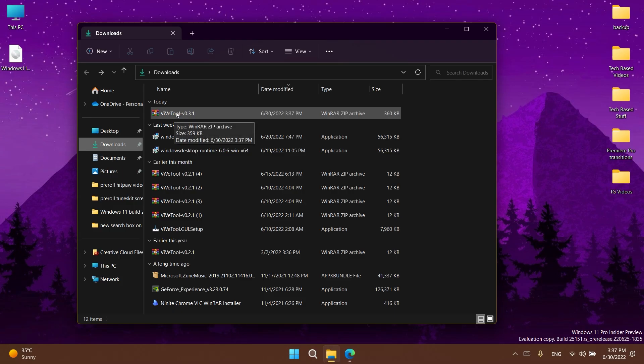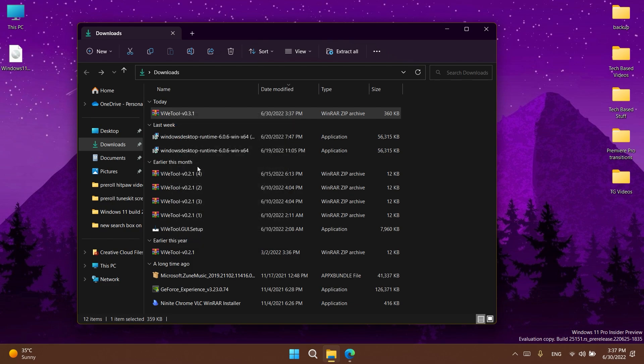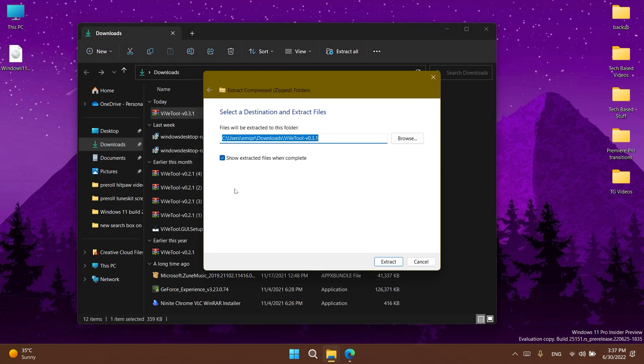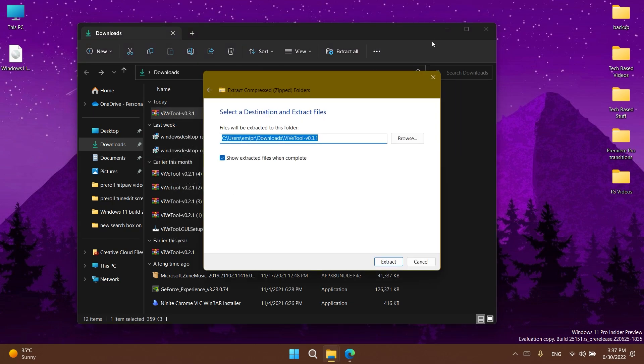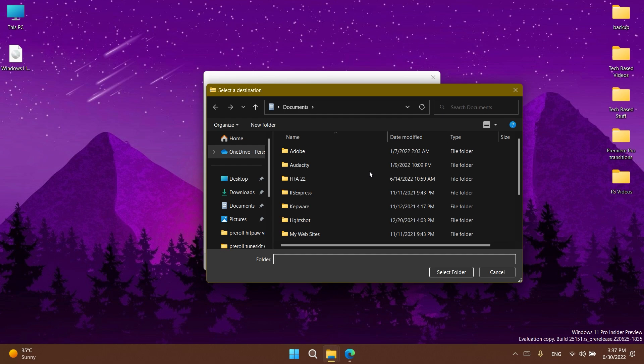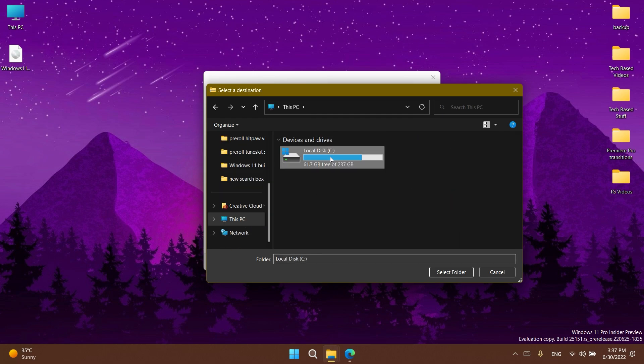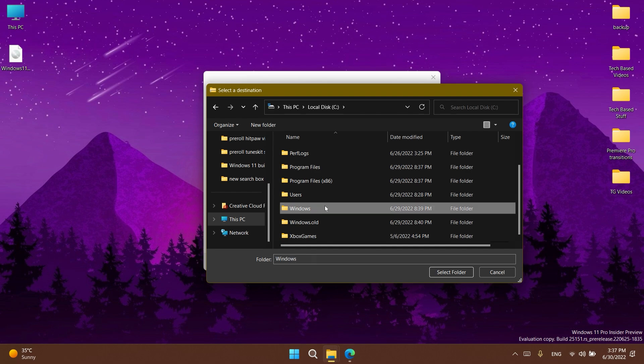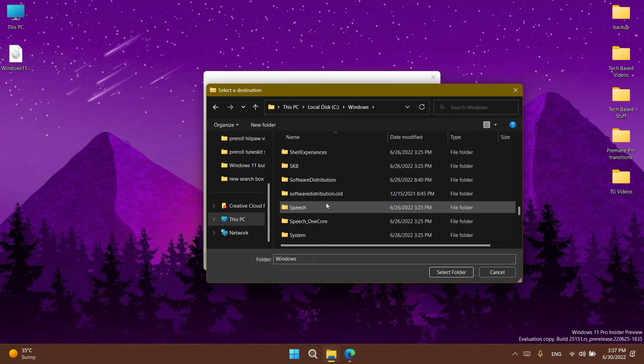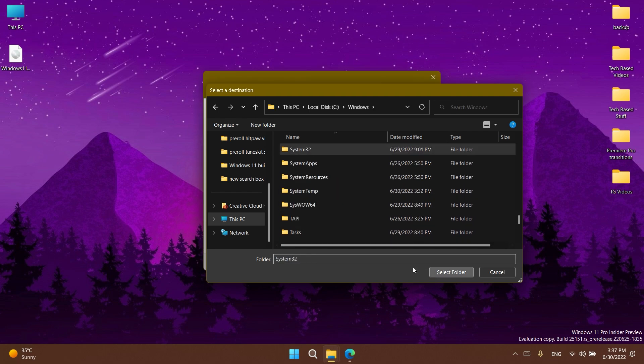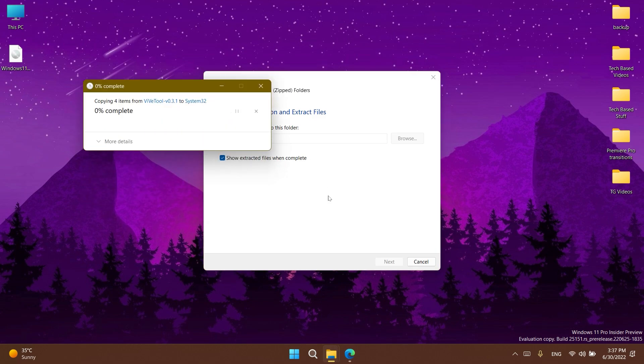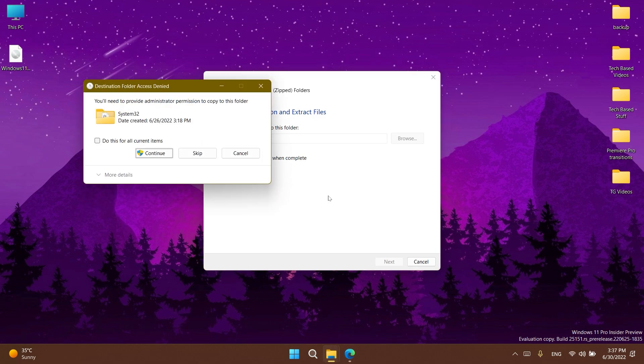I'm going to go to the location where I downloaded it, right click on it, and then Extract All to open it with the default Windows 11 extracting tool. From here I'm going to click on Browse and select the System32 location, which should be in This PC, Local Disk C, Windows, then scroll down to find System32. Click Select Folder, then Extract.